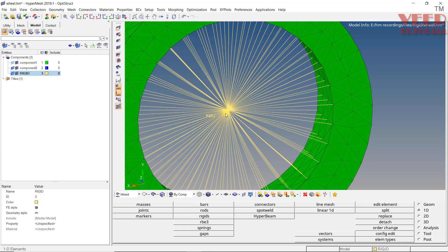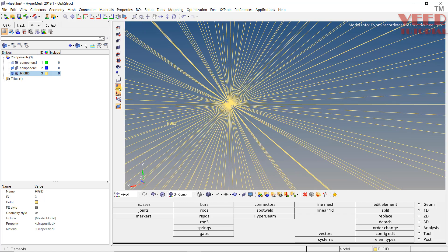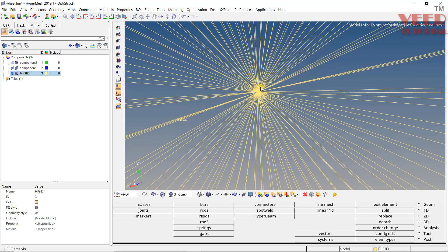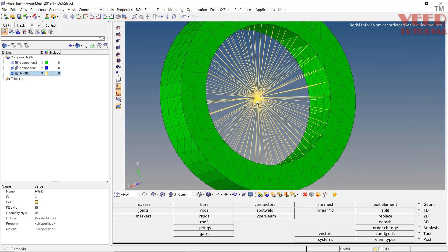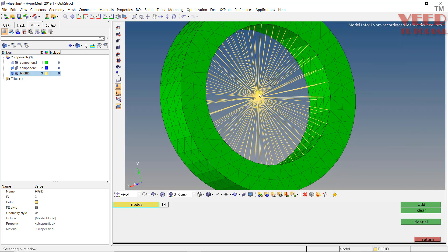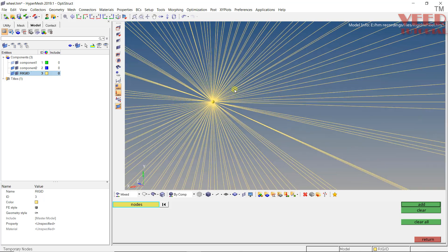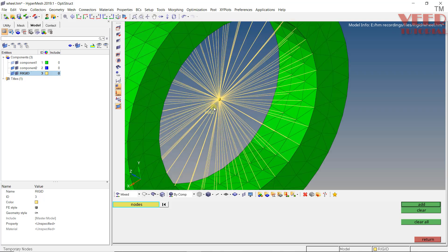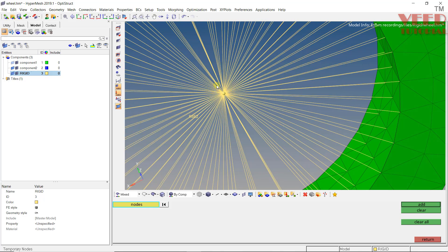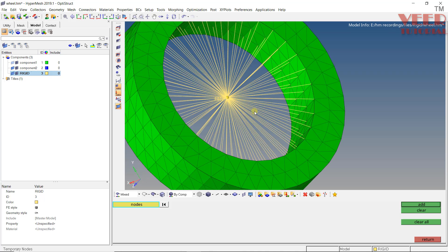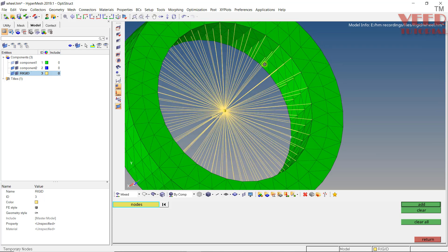If I zoom in here, make sure the DOF options are all checked. You can see this is an RB2 element connected at the center. Pressing Shift + F2 shows a node created at the center. Now we can apply any boundary condition to this single center node only, and it will automatically be distributed to all the connected dependent nodes.